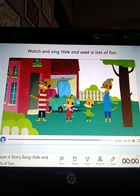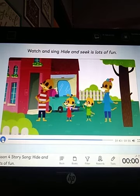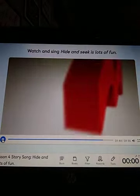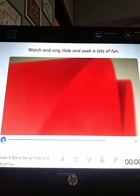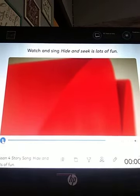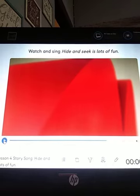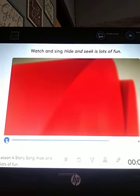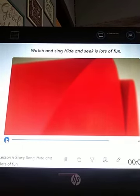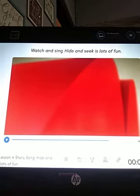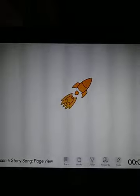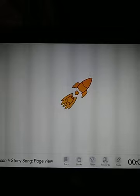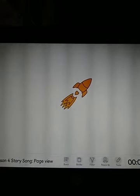Bravo. Very good. Bien, chicos. Yo les recomiendo que regresen el video que les estoy poniendo, para que vuelvan a escuchar la canción o que la escuchen una vez más en Navio, porque es muy importante escucharla dos veces, solo que yo no lo voy a hacer para no hacer tan largo el video.